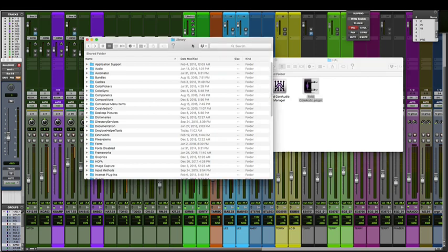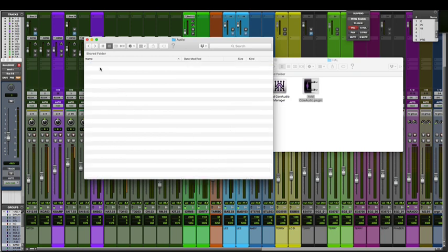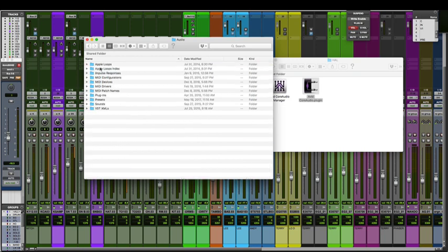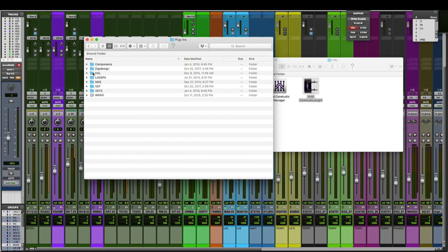The core audio driver is located in the library folder on your system drive. Let's go library, audio, plugins. It could either be located inside HAL or DigiDesign. I've seen some people have it in HAL. I actually found mine in DigiDesign.